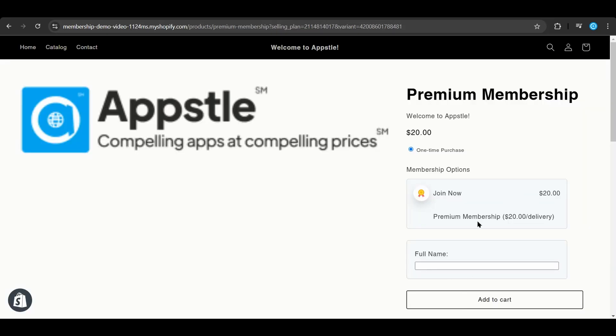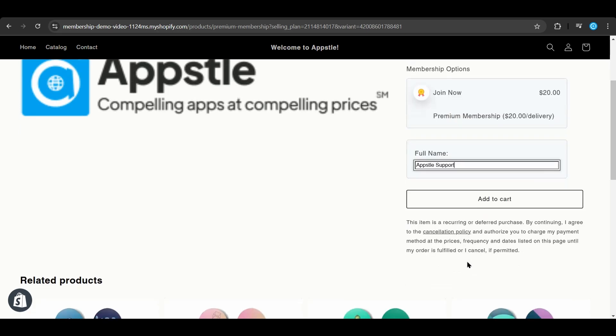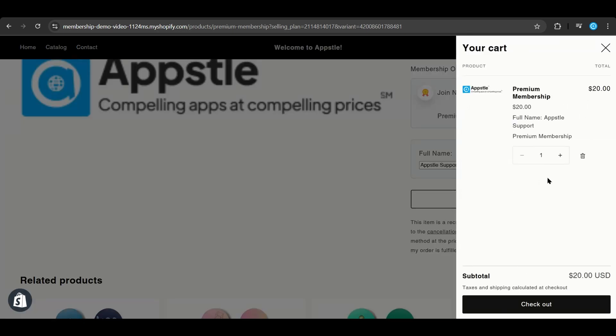And we are now ready to do our first test membership. From the customer side, the membership will look like this with the membership widget and the full name field that we added earlier. Add a full name to the membership. Select add to cart to add the membership to the cart. Shopify will automatically detect this as a membership product.